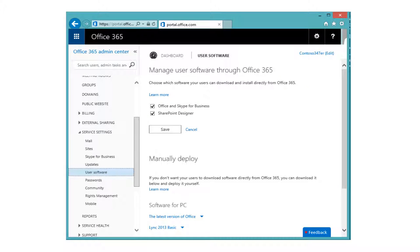On the Office 365 Admin Center, under Service Settings and then User Software, you can disable either Office or Skype for Business — it's only one package. From here, you cannot disable individual software. You could disable either Office and Skype for Business and SharePoint Designer. So if you don't want users to install their own software, you uncheck those boxes and you have restricted self-provisioning of software. That means someone in the IT department will have to install the software manually for users.